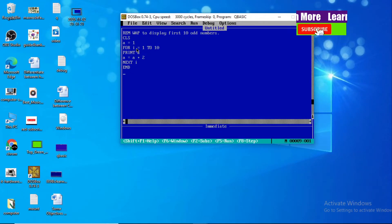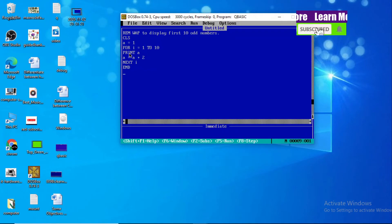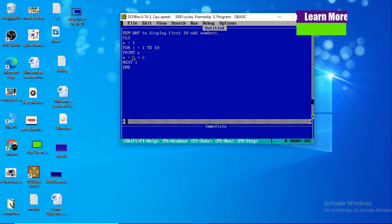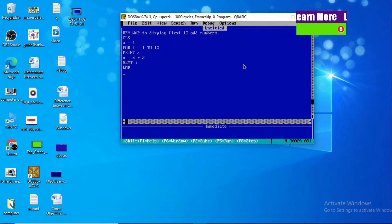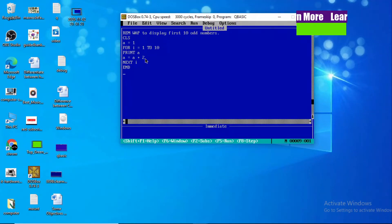Next I: the value of I is increased by one, and the condition is satisfied — for I equals one to ten, I is now two. So we repeat this block: print A and A equals A plus two. Print A — the value of A is three, so three is printed. Then A is increased by two: three plus two equals five.